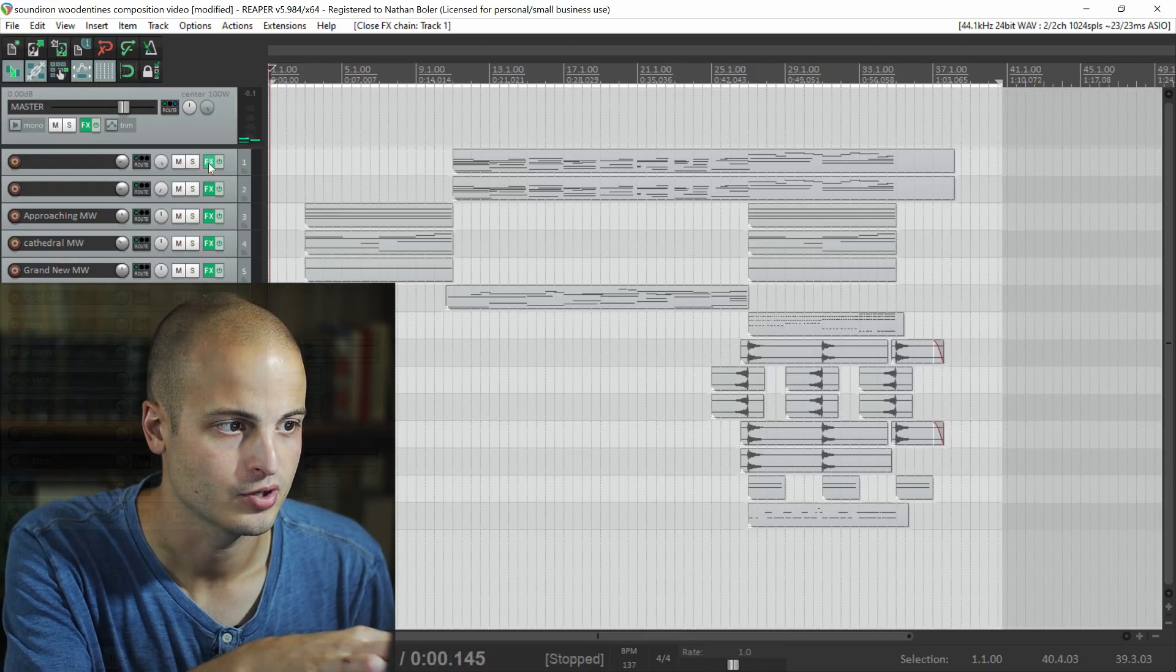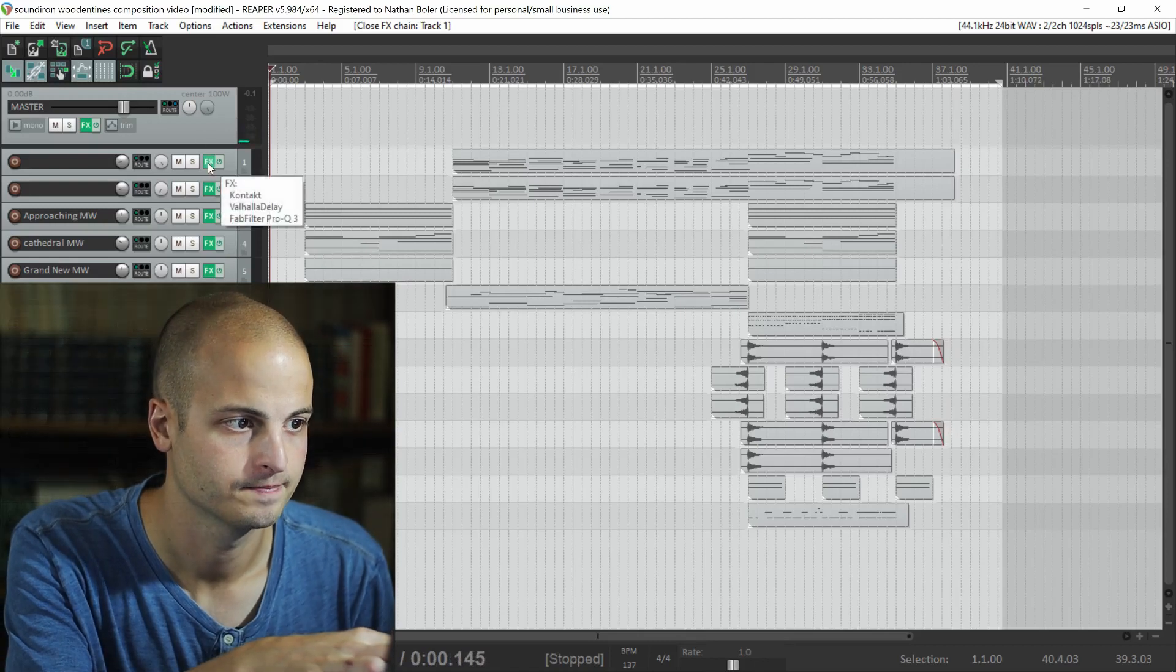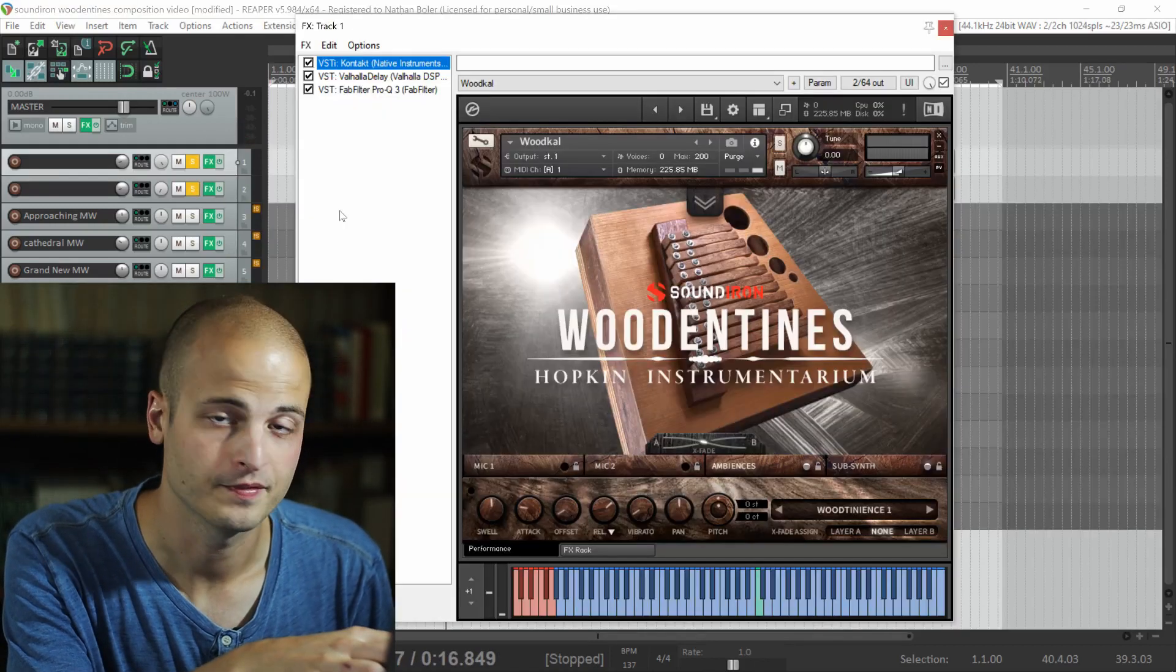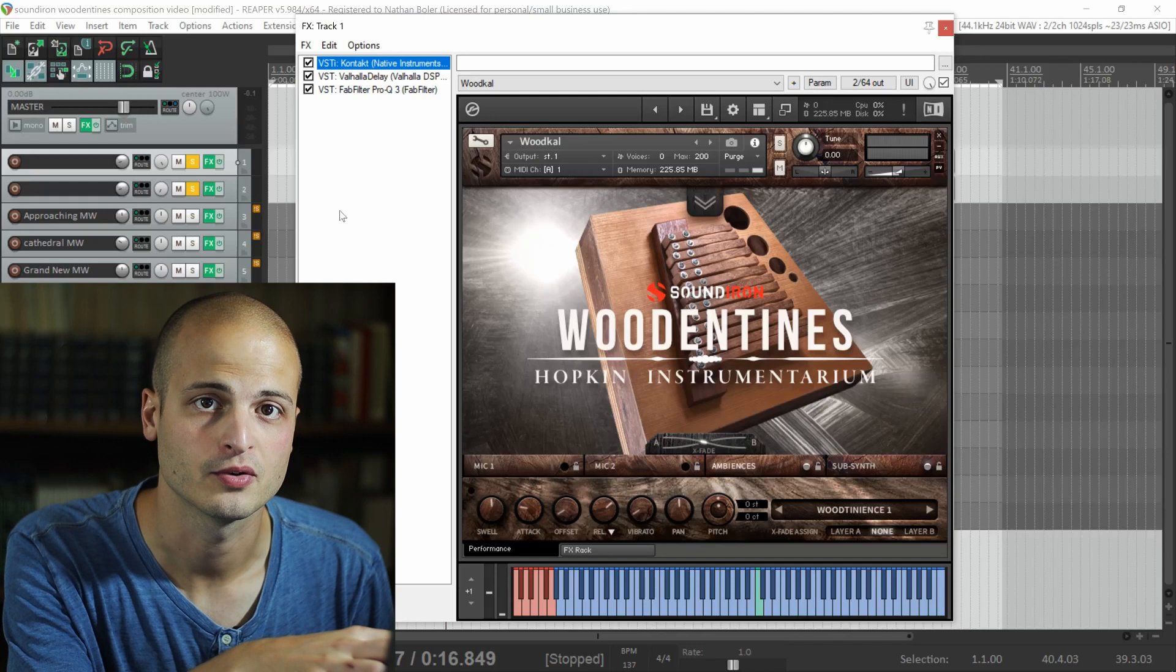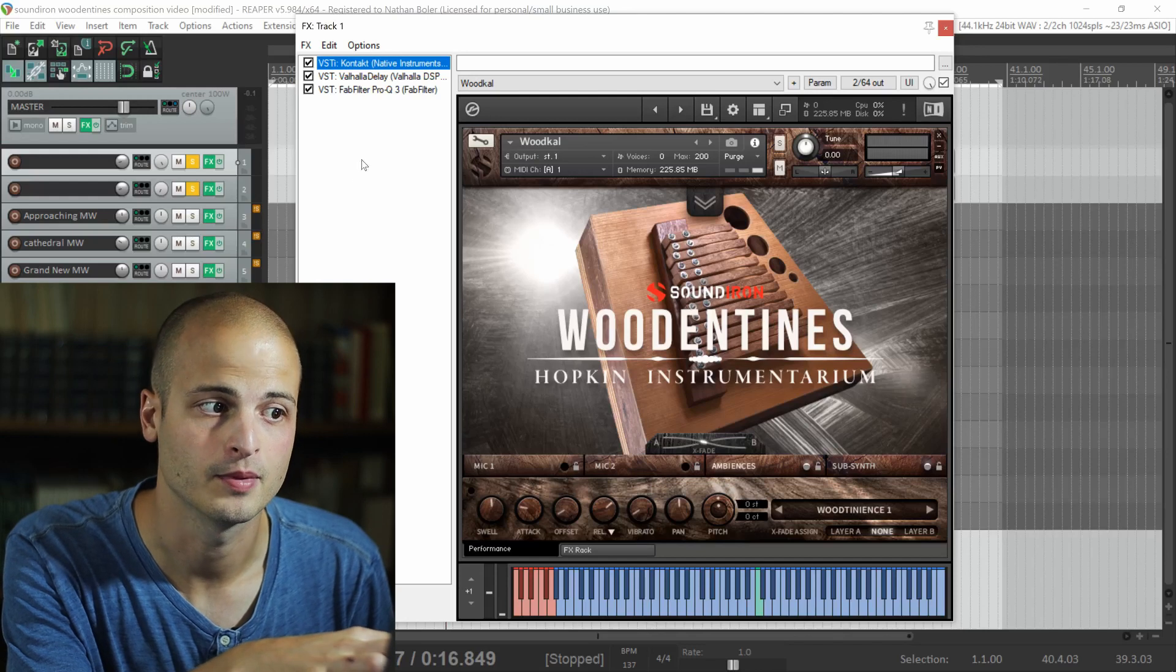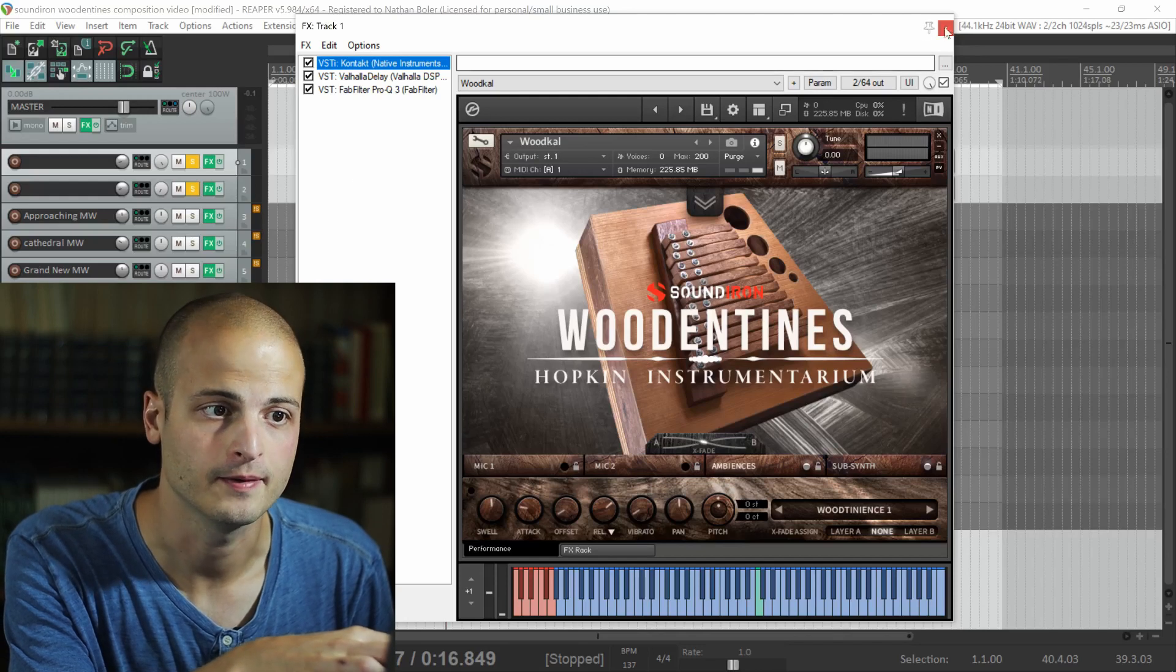Now, we'll go ahead and break this down track by track. The first two tracks are panned hard left and right and come from the wood kalimba.